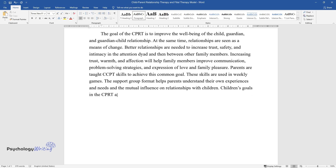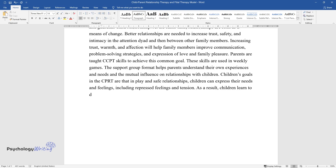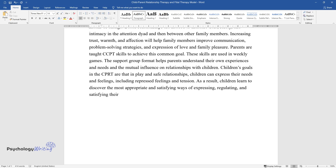Children's goals in the CPRT are that in play and safe relationships, children can express their needs and feelings, including repressed feelings and tension. As a result, children learn to discover the most appropriate and satisfying ways of expressing, regulating, and satisfying their needs.